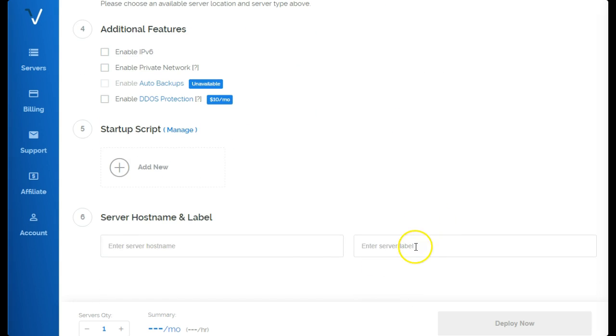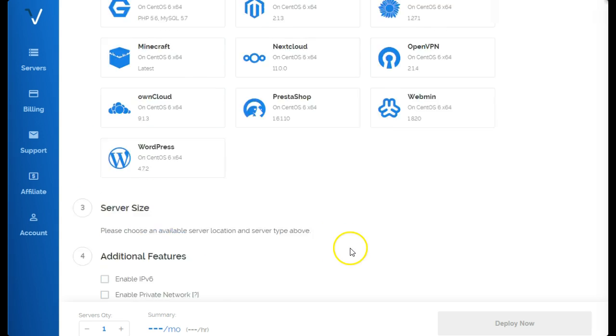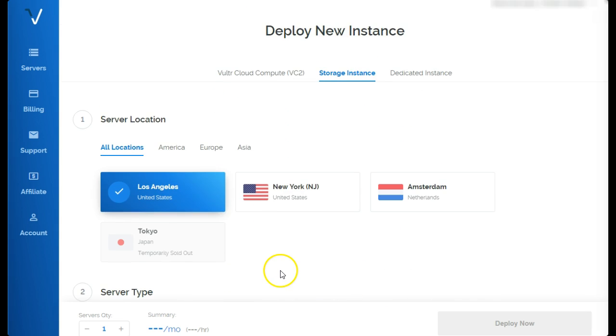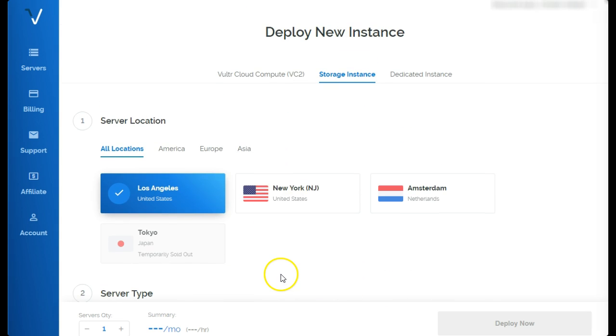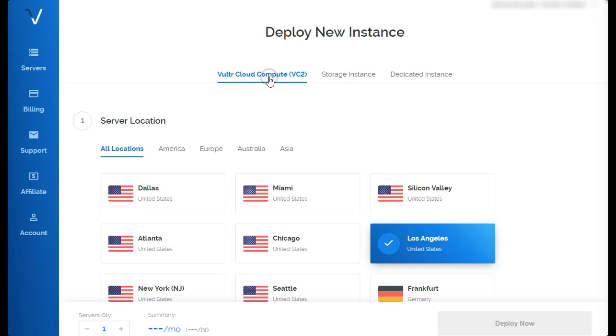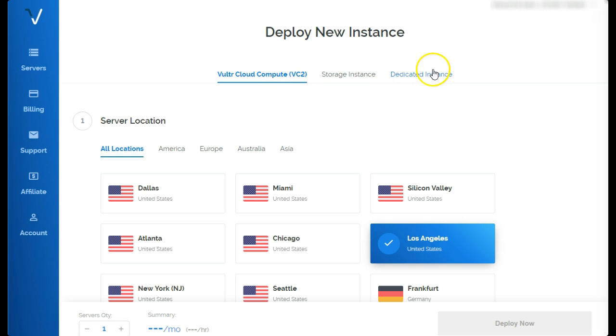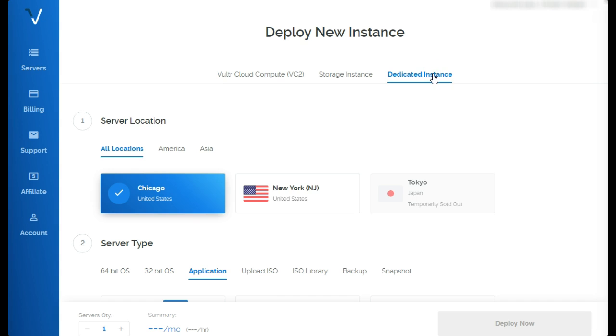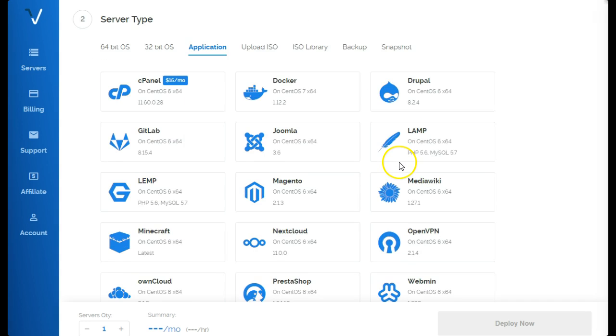Once you do all of this, you click deploy now and it deploys within, well, a few seconds actually, which is pretty awesome. So if you want that nice deal, again go to the storage instance. If you want the expensive stuff, Vultr cloud compute VC2 dedicated, click this top one and there you go. It'll be more pricey though.